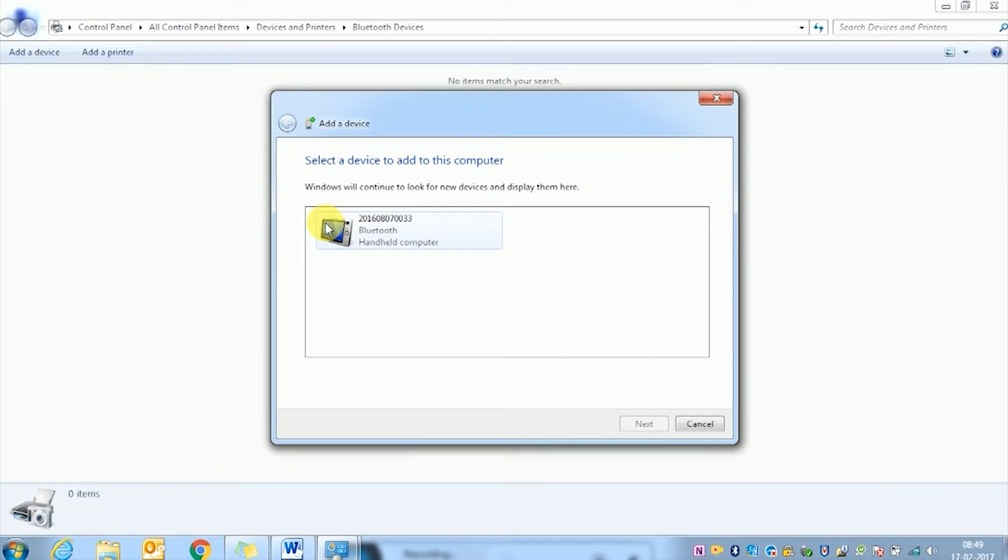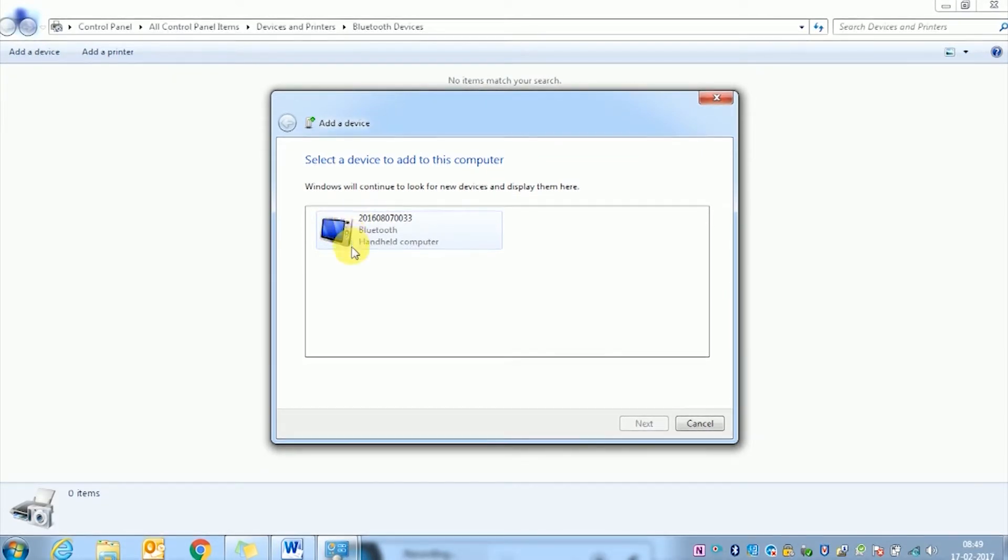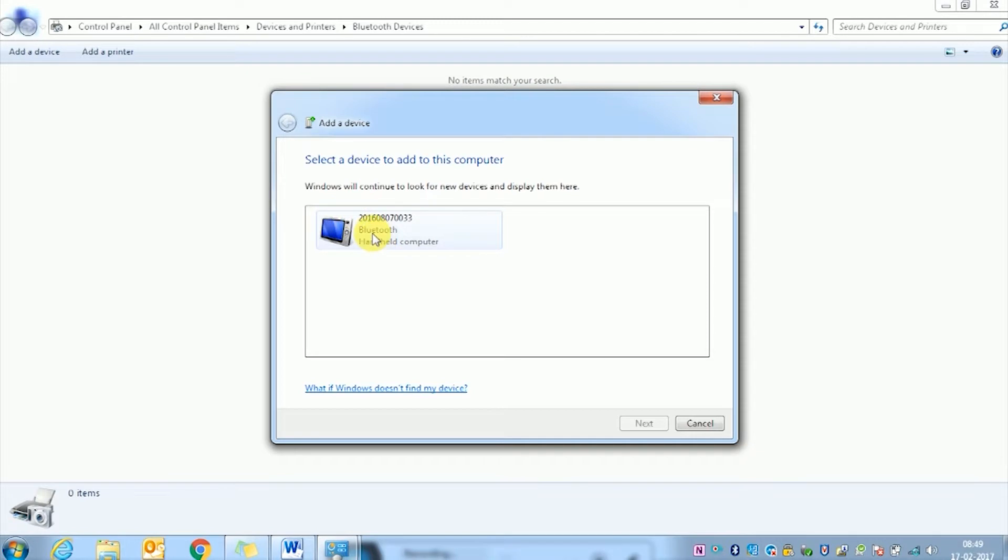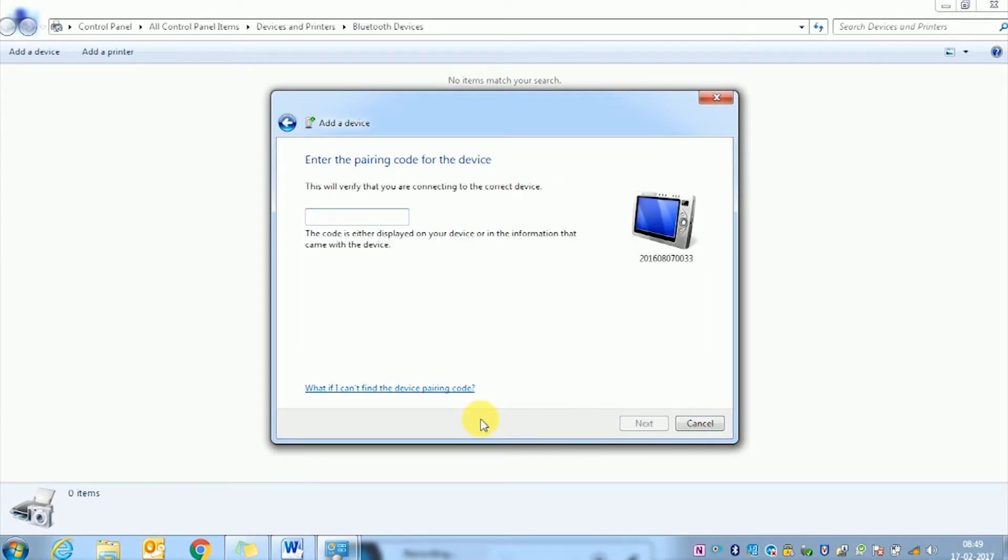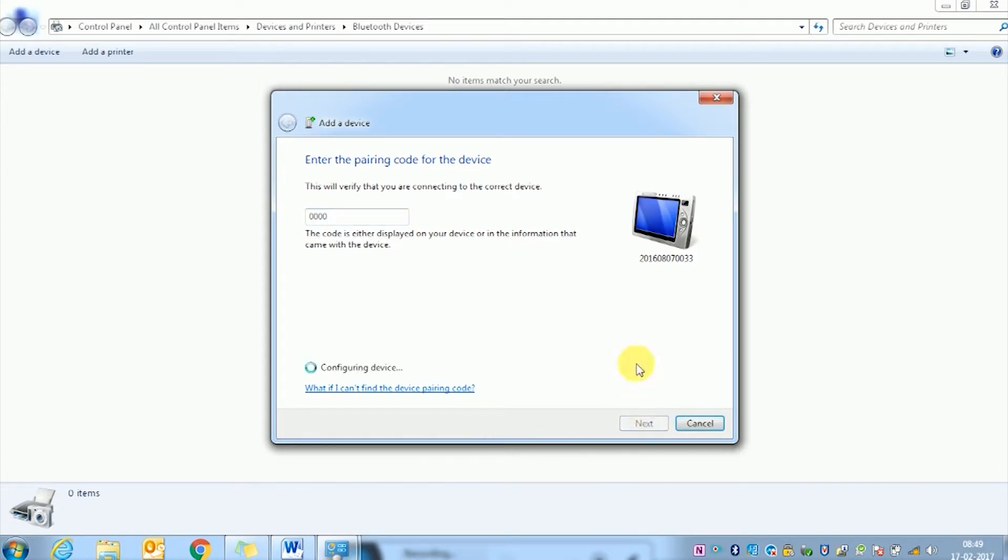You will get a Bluetooth device icon with the serial number of the test kit next to it. This helps you to verify the device before finally clicking next. It will ask for a sync password. The password will be 0000. Click next. It will configure the device.